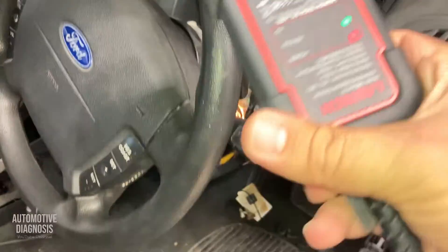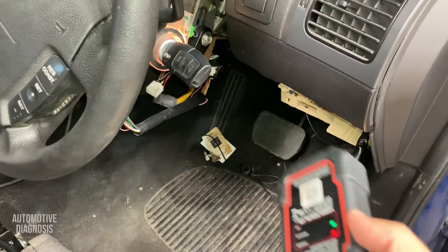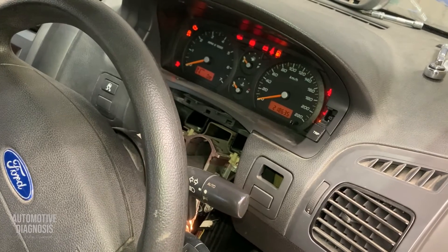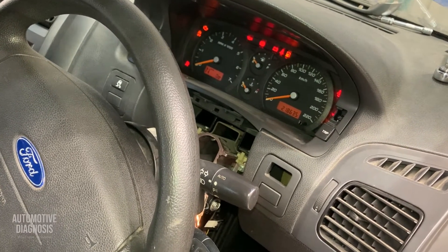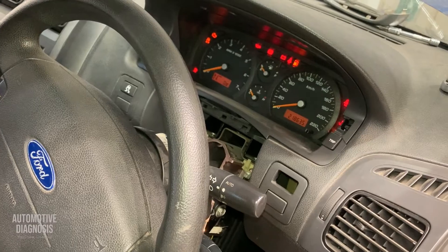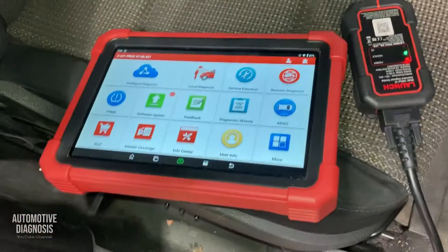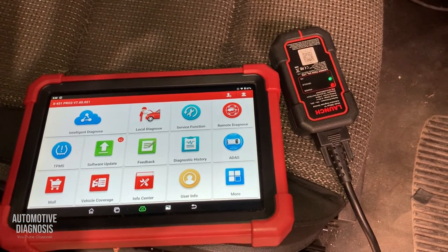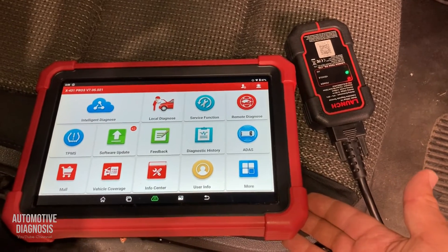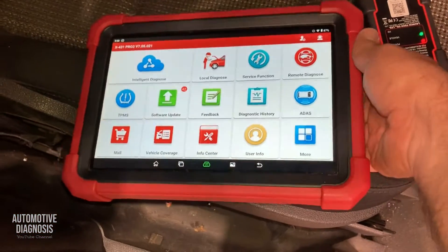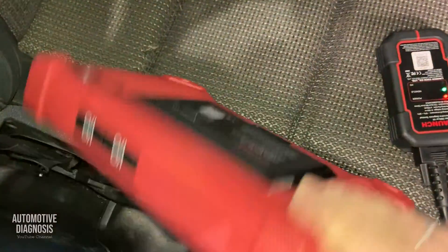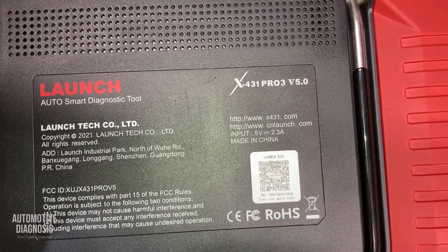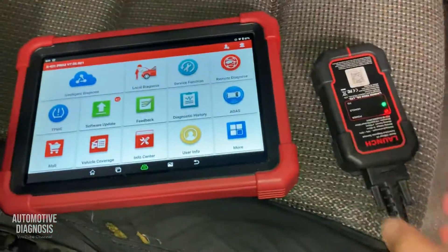I've connected my scan tool to the OBD2 connector. Before starting troubleshooting, many of you ask me about what scan tool I use. Since I'm troubleshooting the airbag system, I need a decent scan tool that covers the airbag system completely on this car. Today I'm using the Launch X431 Pro.